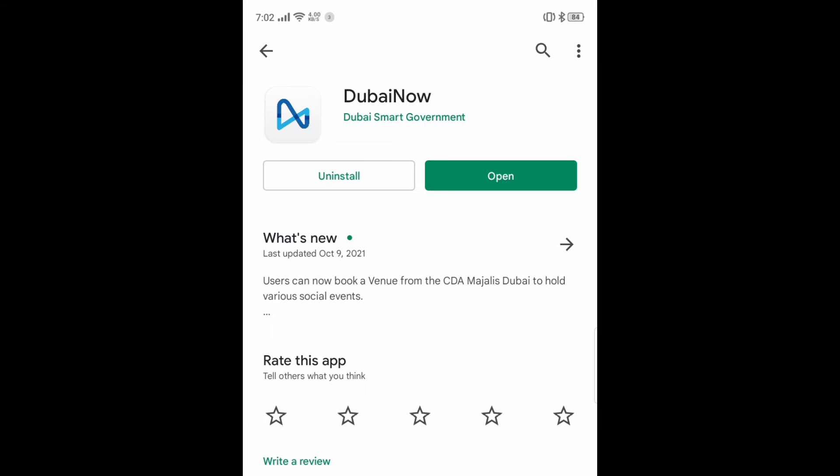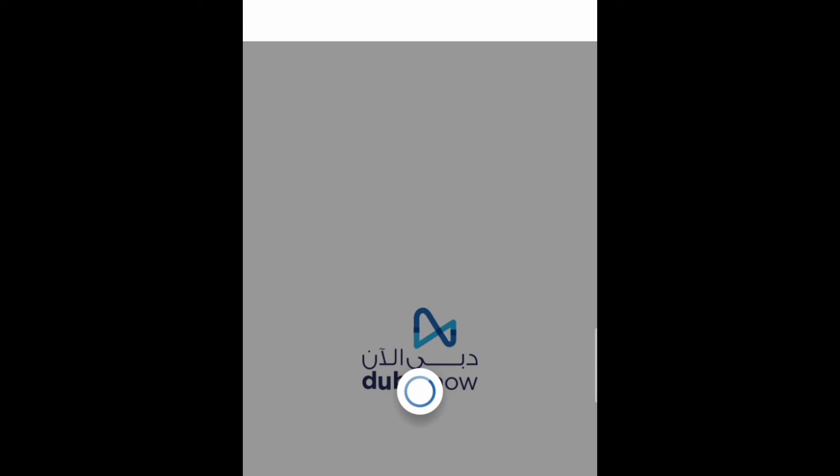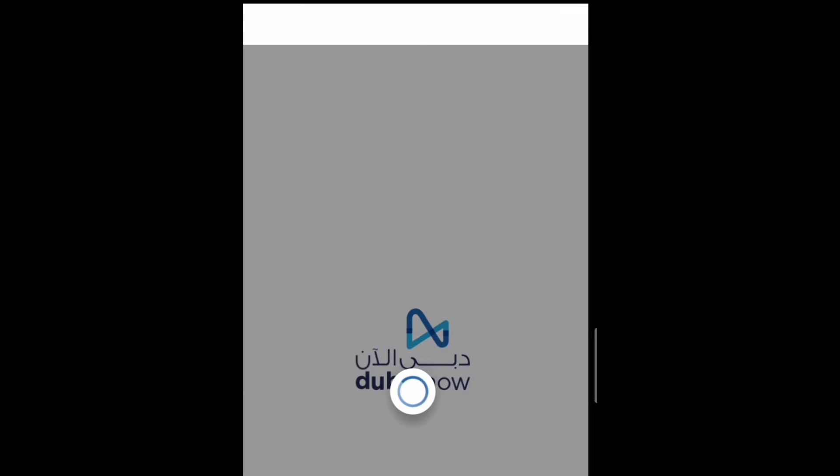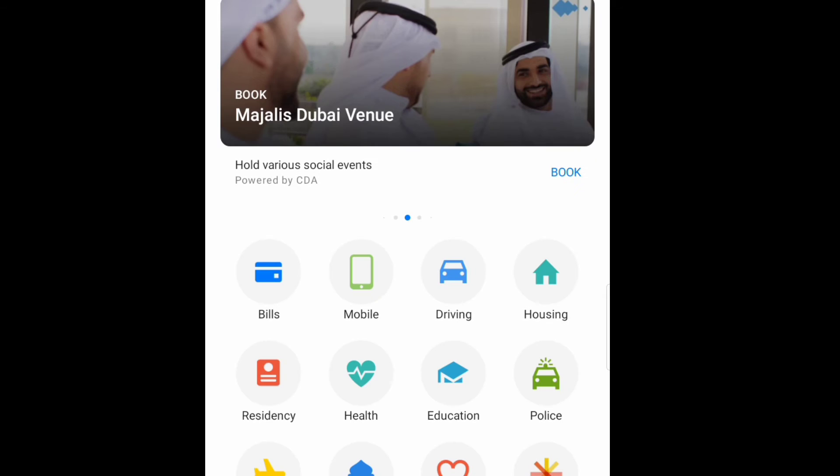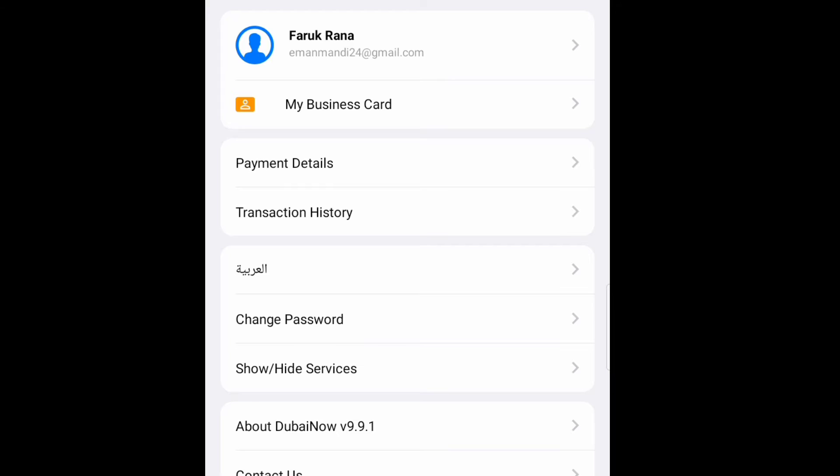Then here you can see this is the application. If you not install before, so you have to install now. Then after, I will open now this one. So here already I registered with my account. This one you have to install, after install you have to register, then I'll show you now how to use this application.